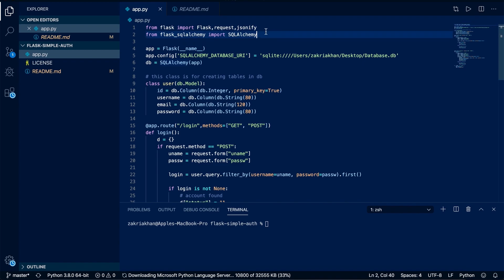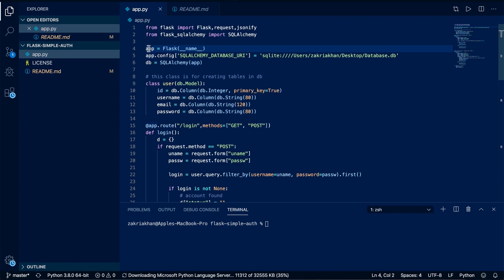First of all, import these two libraries which we just installed. Here I am creating an app variable and passing Flask with __name__. This creates an instance of Flask, and __name__ is passed for the file name. If you don't understand the meaning of __name__ then you can check on the internet.